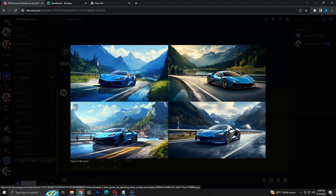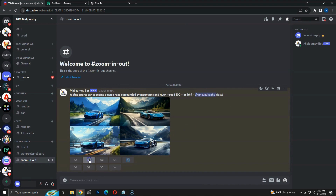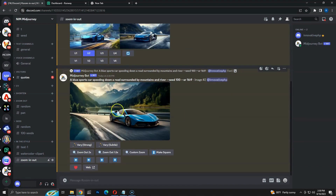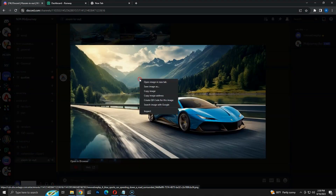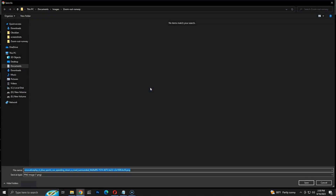I like the second one. Let me click the U2 button to upscale the second image. Here is the upscaled image. This will be the starting image for our video. I am saving the image as N1. Other images will be saved as N2, N3, and so on.